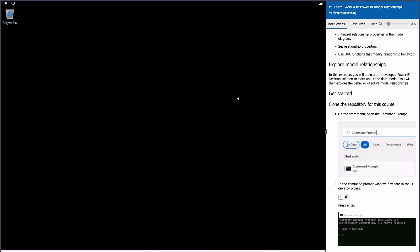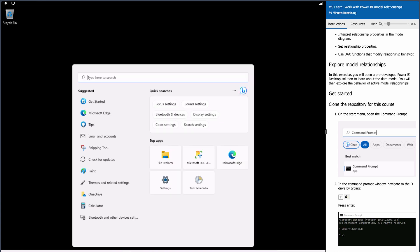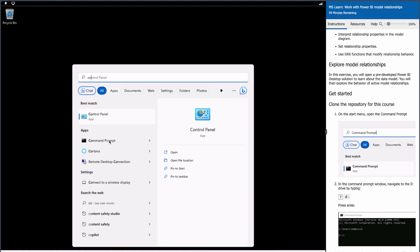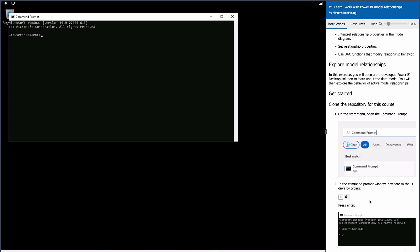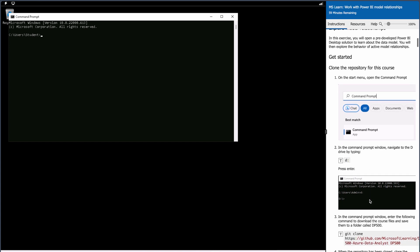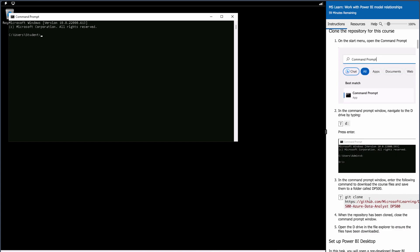If you have any questions, you can ask me by commenting in the comment section. The first step is to open the command prompt and navigate to the D drive. Type D: and you are into the D drive.